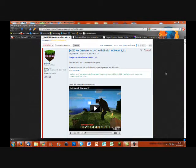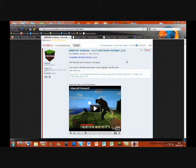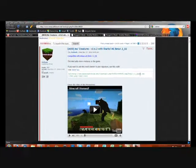Hey guys, PigCraft here and today I'm going to show you how to install the Mo' Creatures modification.